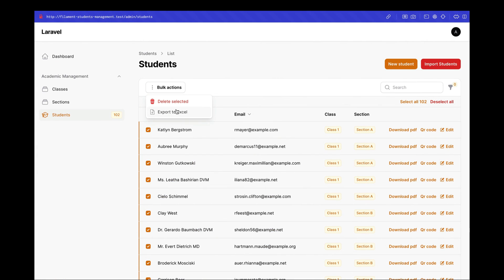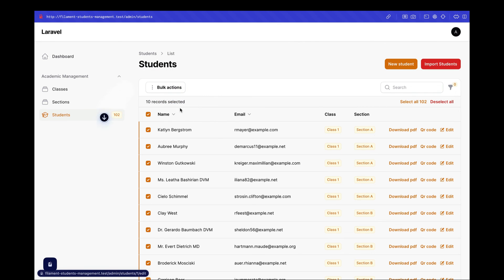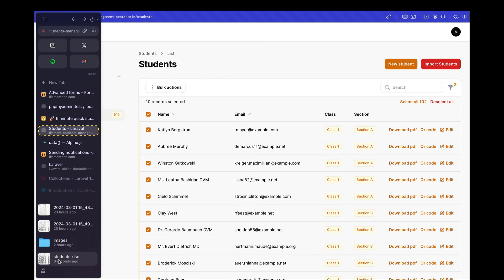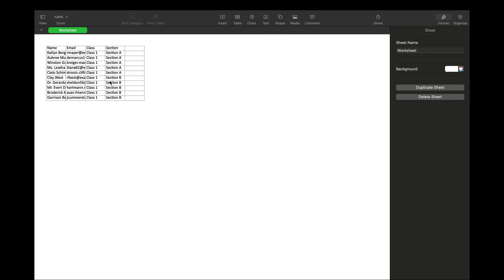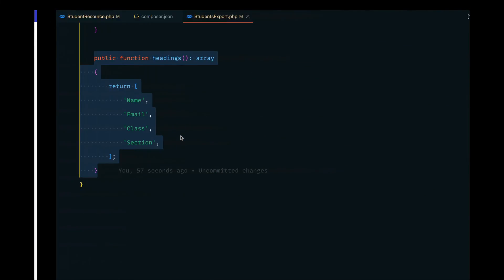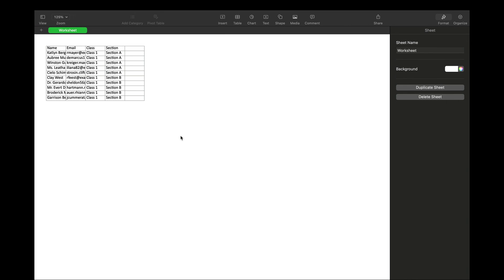When we click on it, the whole flow executes: the action runs, the collection of records is passed to the Excel download, and the file is named 'students.xlsx'. Let's click the Export to Excel action — the file was downloaded. Opening students.xlsx, we can see the name, email, class, and section columns with the selected records. You can add any additional columns such as created date. That's it for this video — I hope it was helpful and I'll see you in the next one.